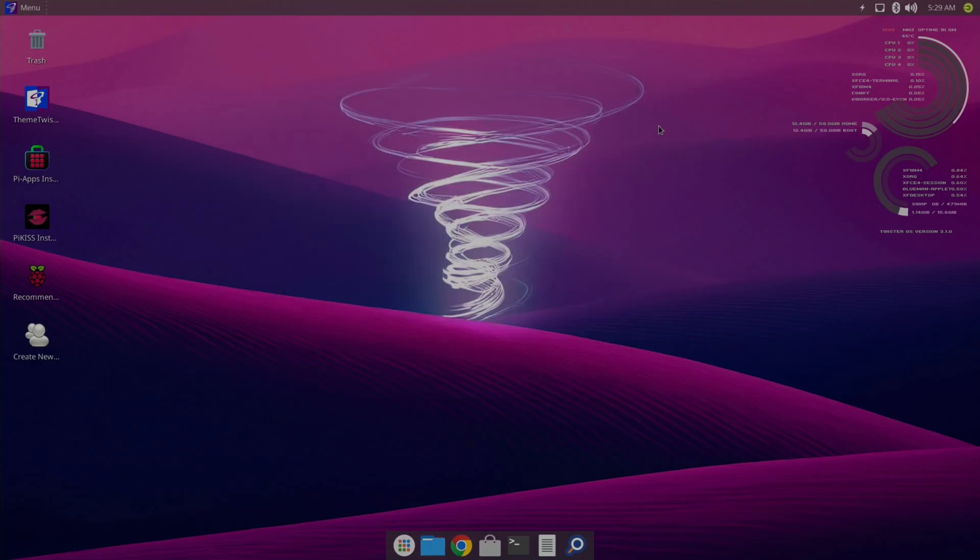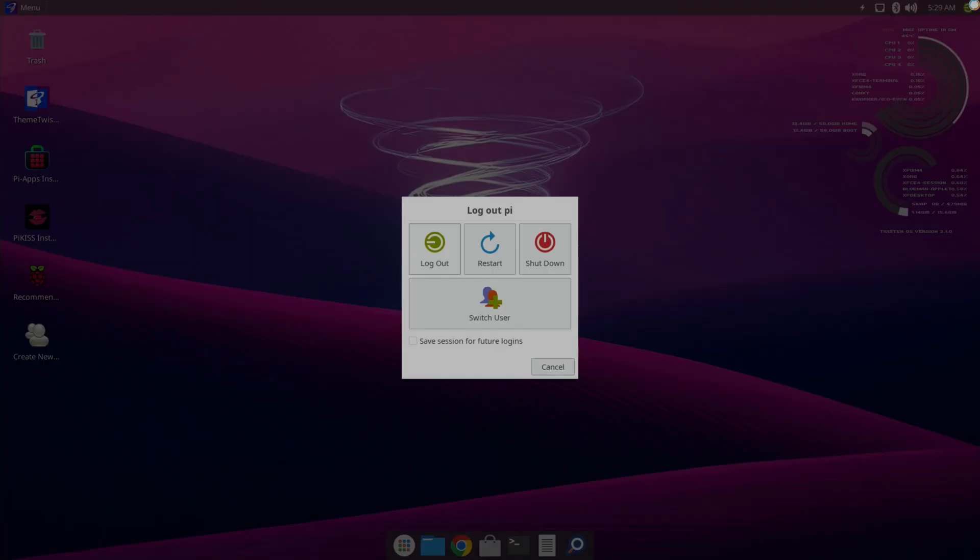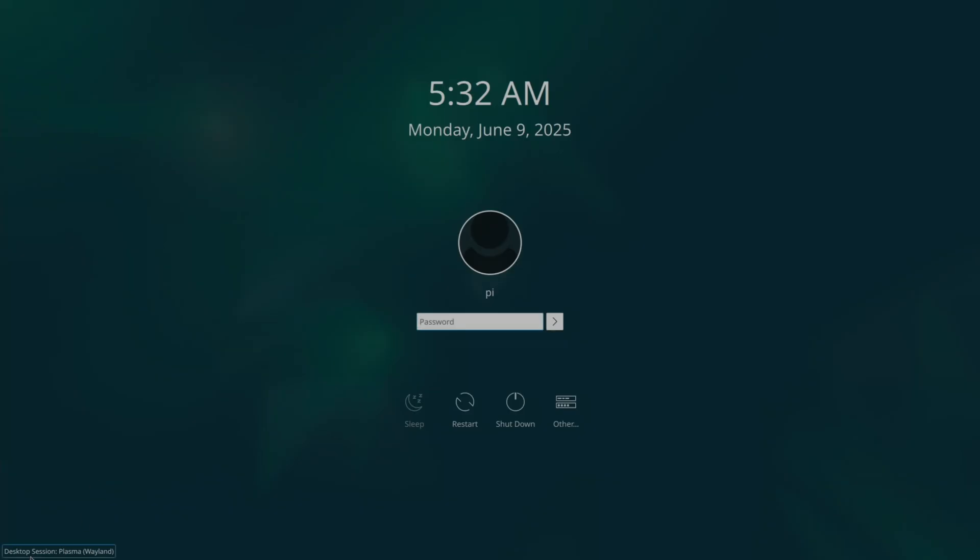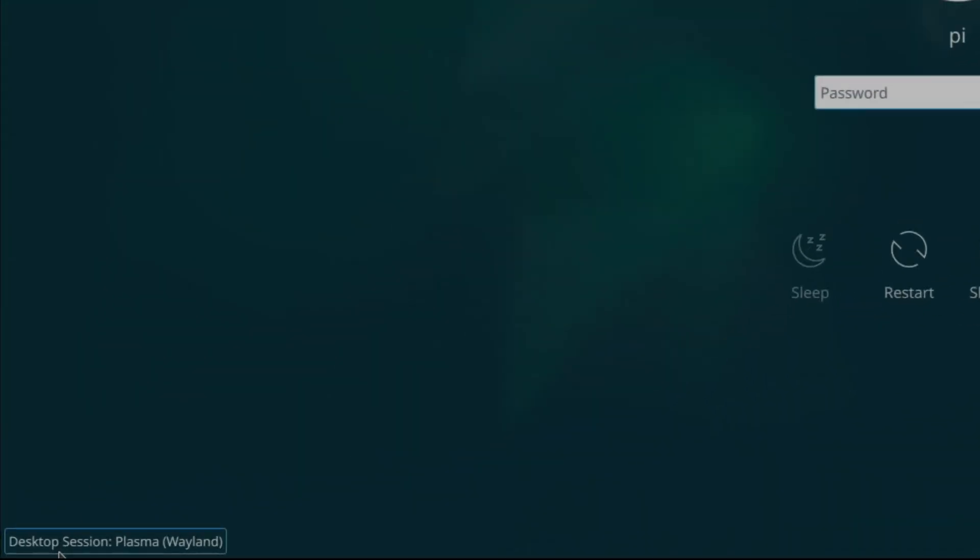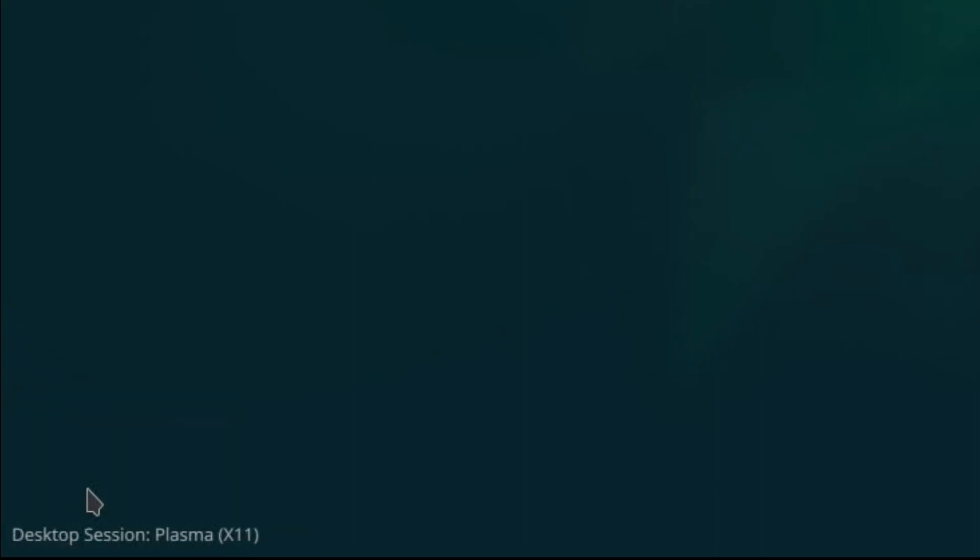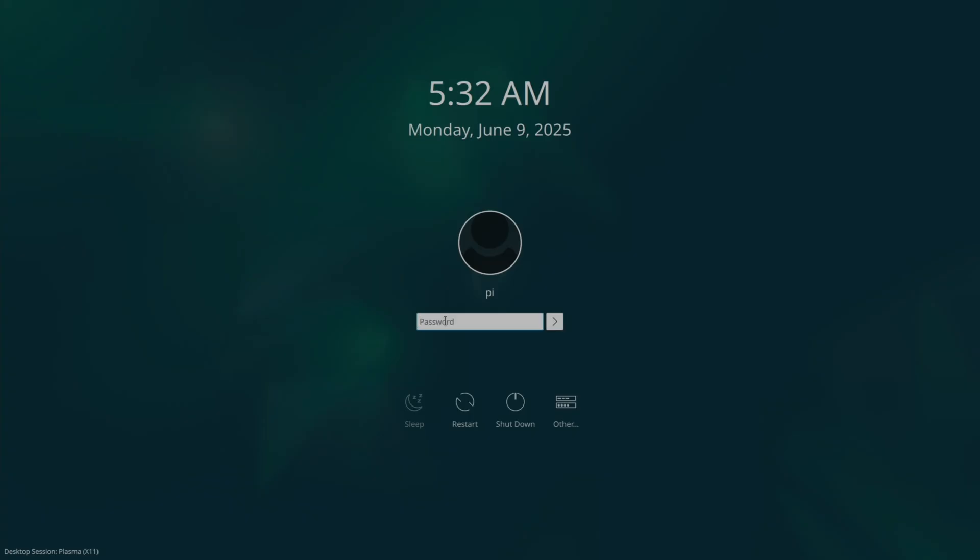So we can close that down. And if we go to restart, it will look like this. You can see desktop session Plasma Wayland. We want to change it to Plasma X11 for compatibility. Let's type the password in here. Still Raspberry. And launch it.